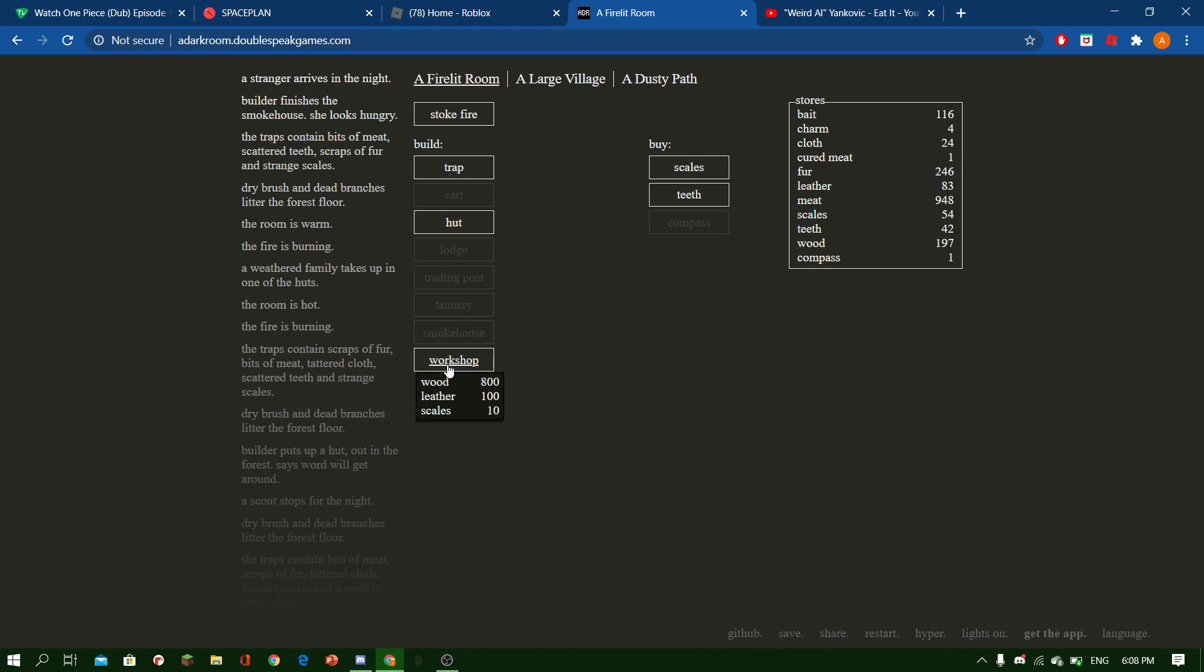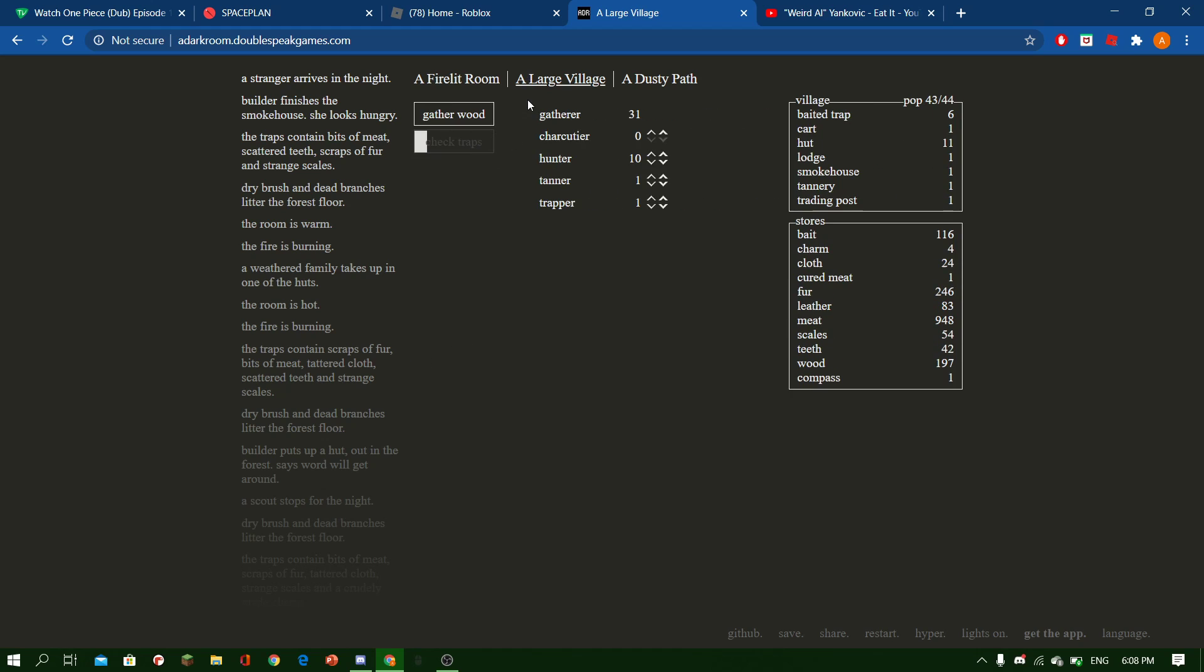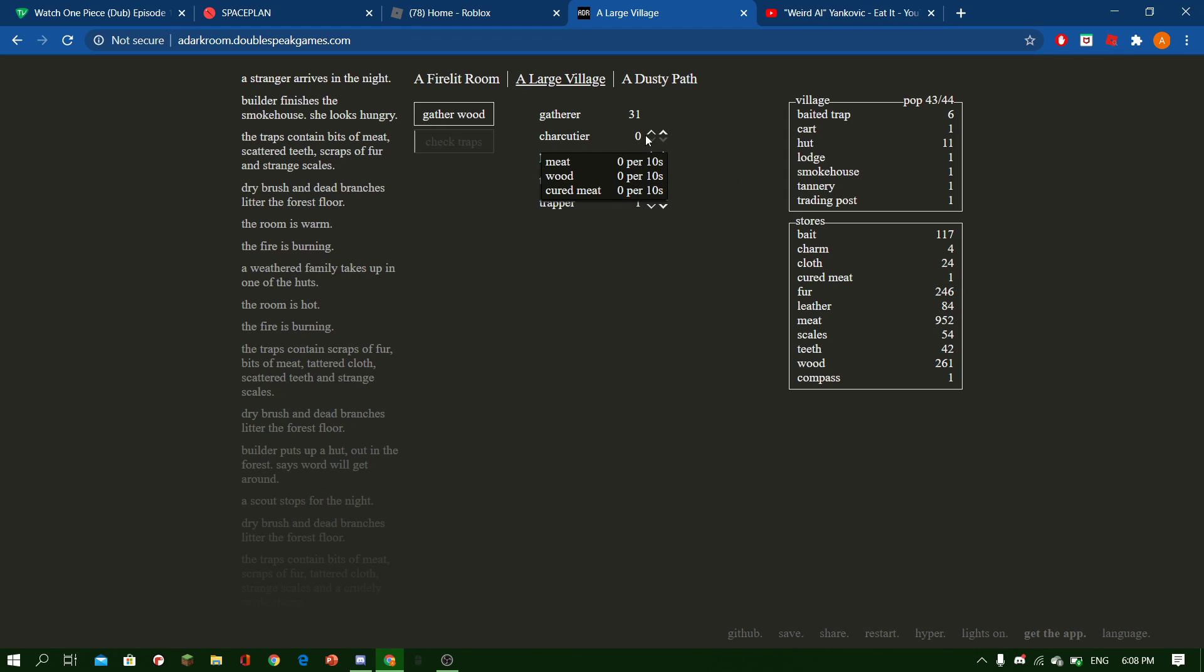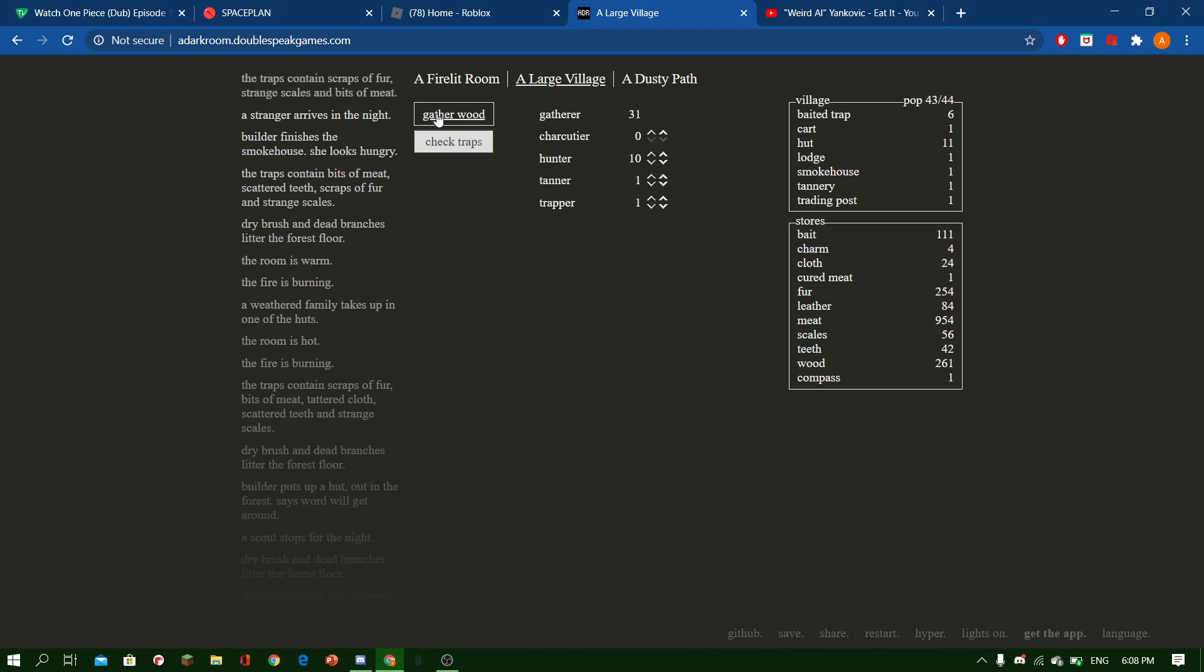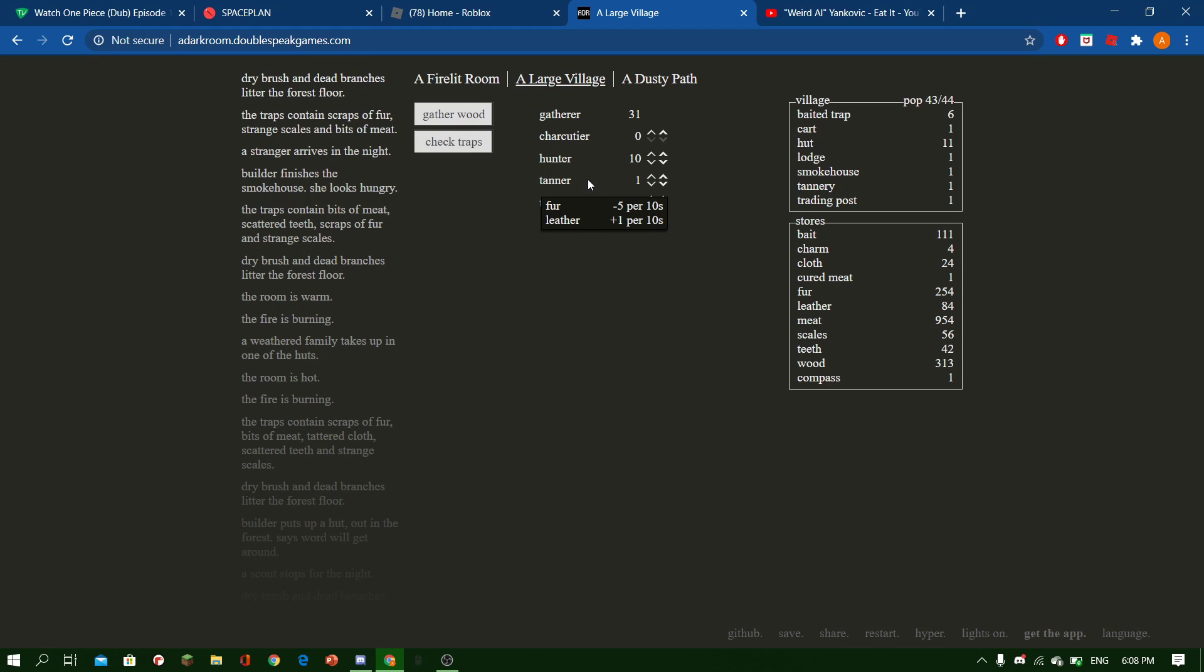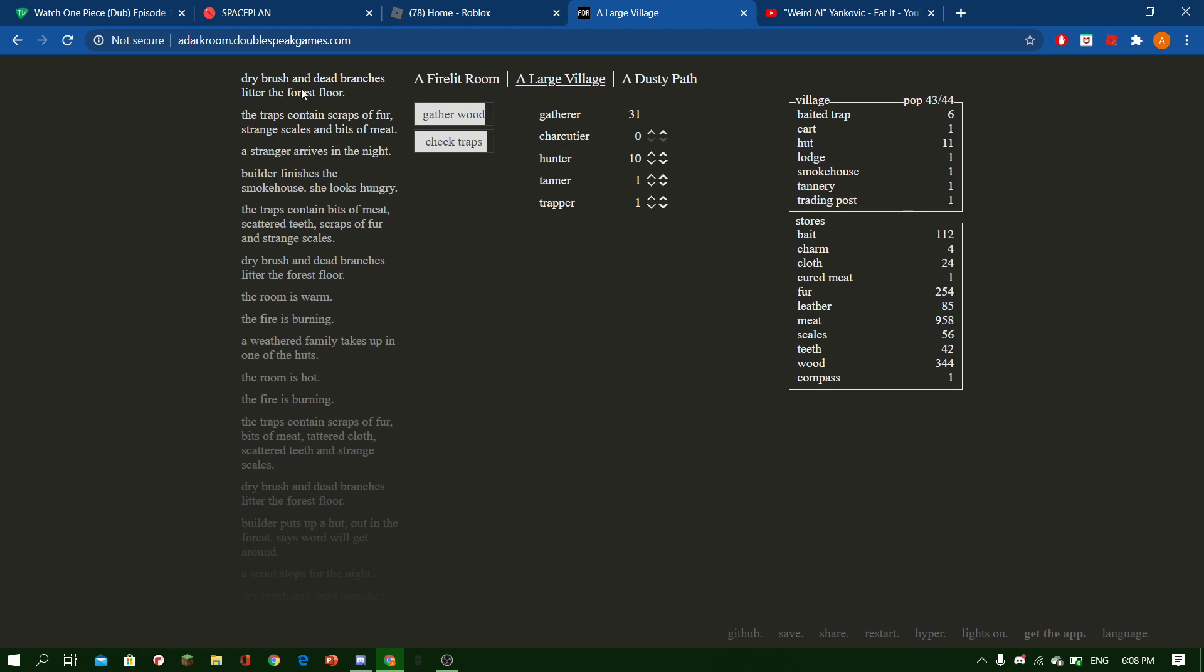How much leather do I have? 83. Alright, so. Oh, 30. The Stranger God and the Knight. Let's have 31 gatherers.